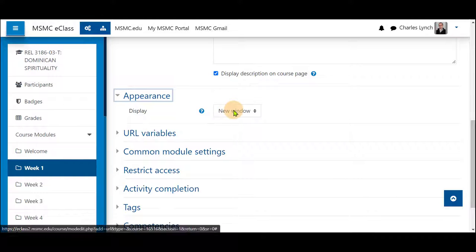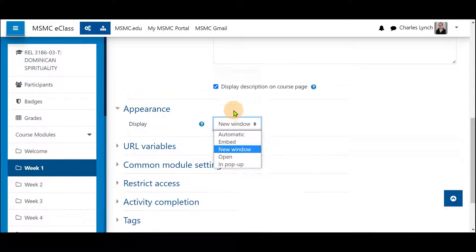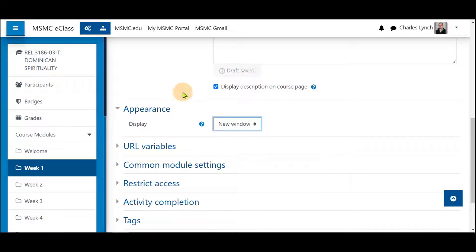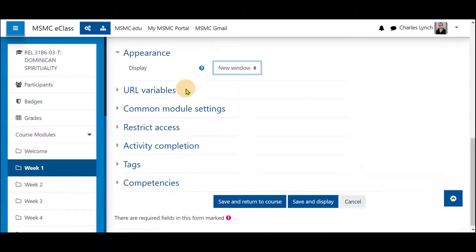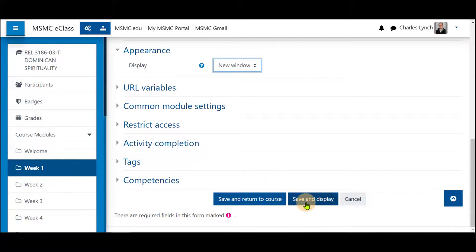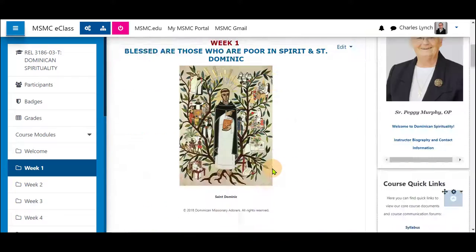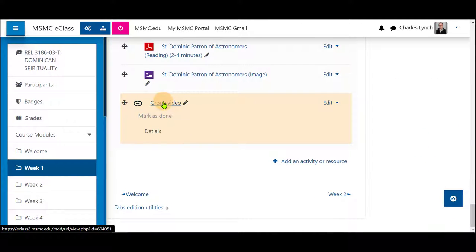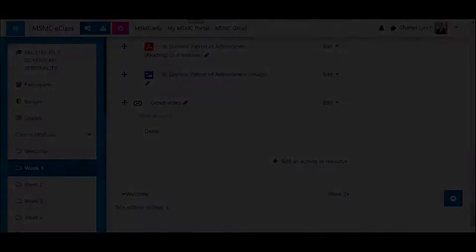For appearance, select New Window. This means that the link will show up in a new window. Save and return to course at the bottom. And this video is now available to your students via this link. Thank you for watching.